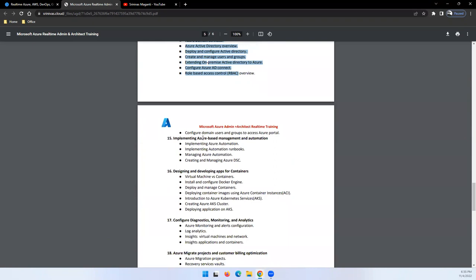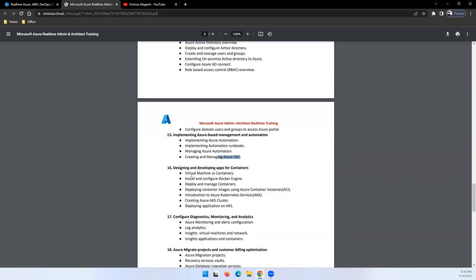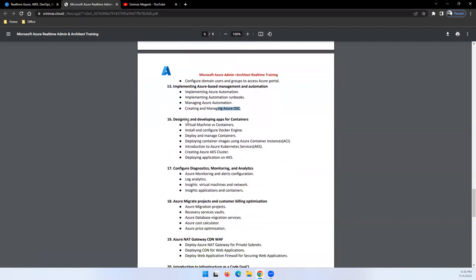Then we will talk about Azure-based management and automation - how we can automate things in Azure using workbooks, using desired state configurations, and how we can manage things within Azure. Then we'll jump on to the container section - what is microservices, what is Azure Kubernetes, how you can build solutions using Azure Kubernetes.